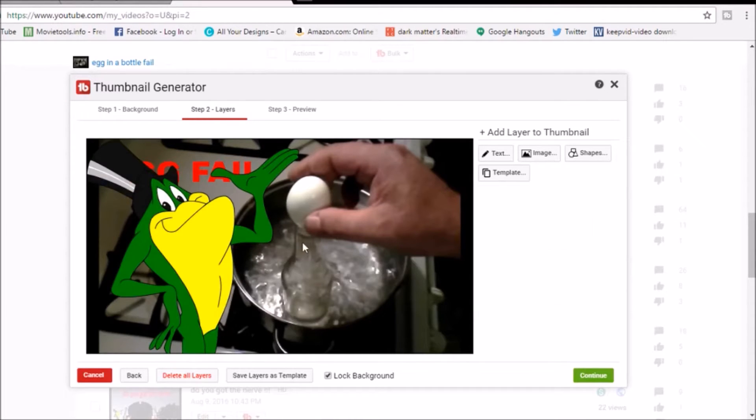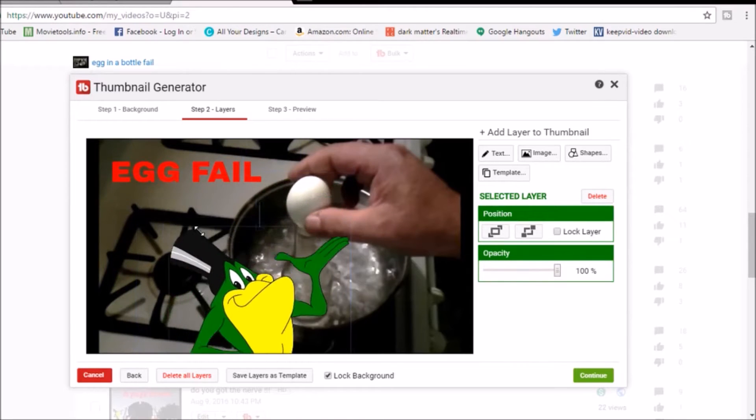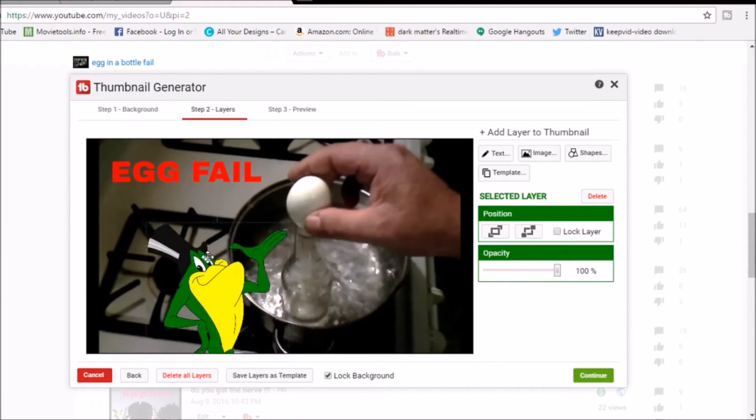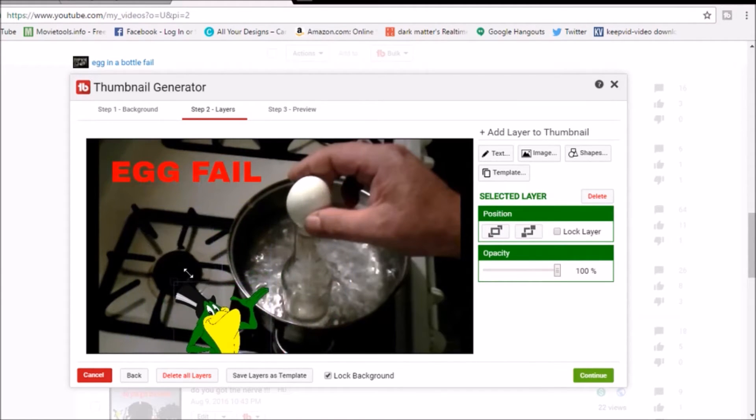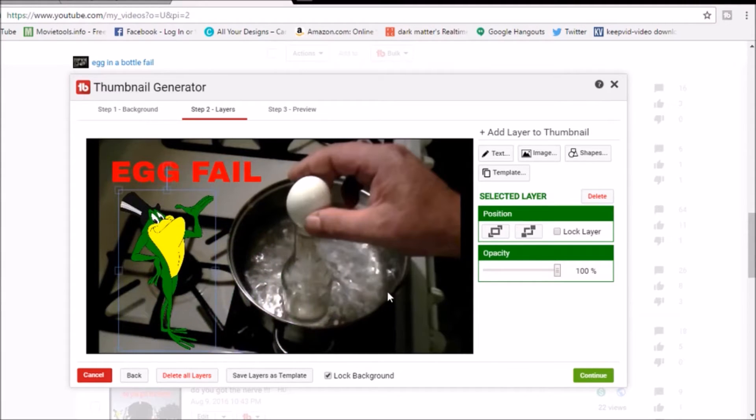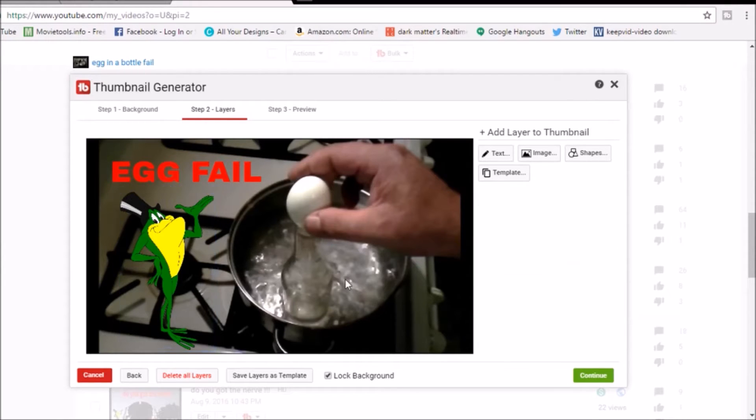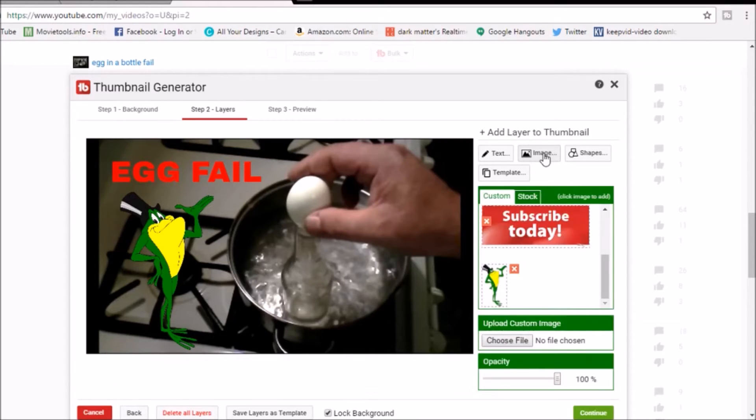All right, so Mr. Frog, hello Mr. Frog, how are you? I'm good Dark Matter, how are you? I'm doing great. We're gonna do another video, Mr. Frog. As you know, Mr. Frog is the star of my custom thumbnails. He just is. I just like Mr. Frog.